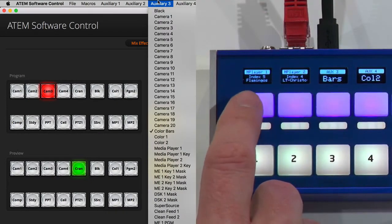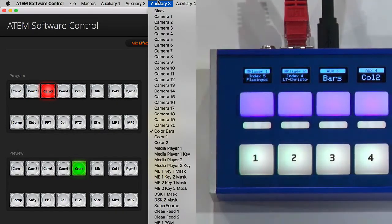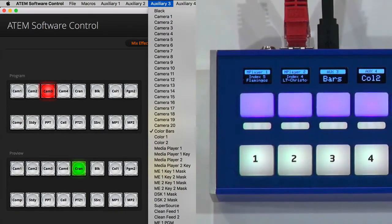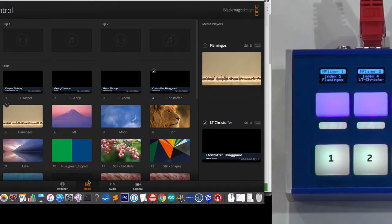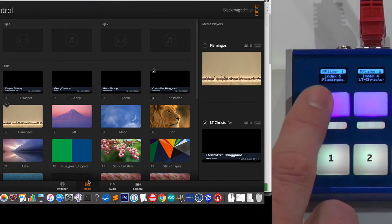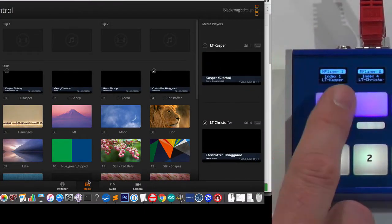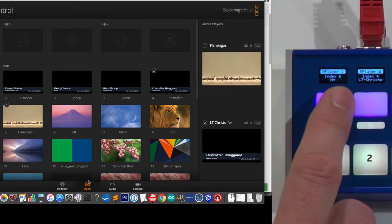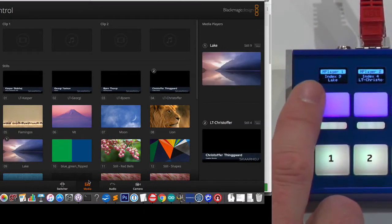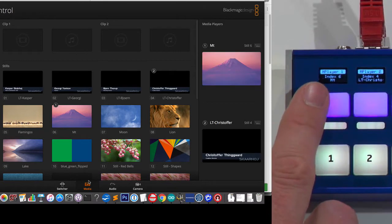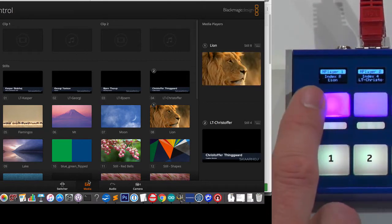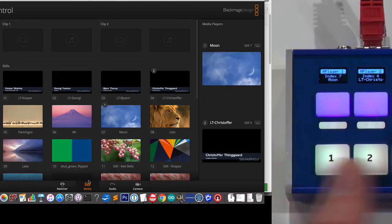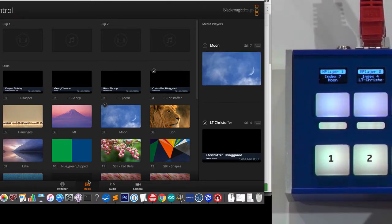And here we have media player 1 and 2. So if I want to show you that, I can go to the media bank right here. And as I cycle this one, you see how media player 1 is changing its content by the press of the edges on this button. Very awesome.